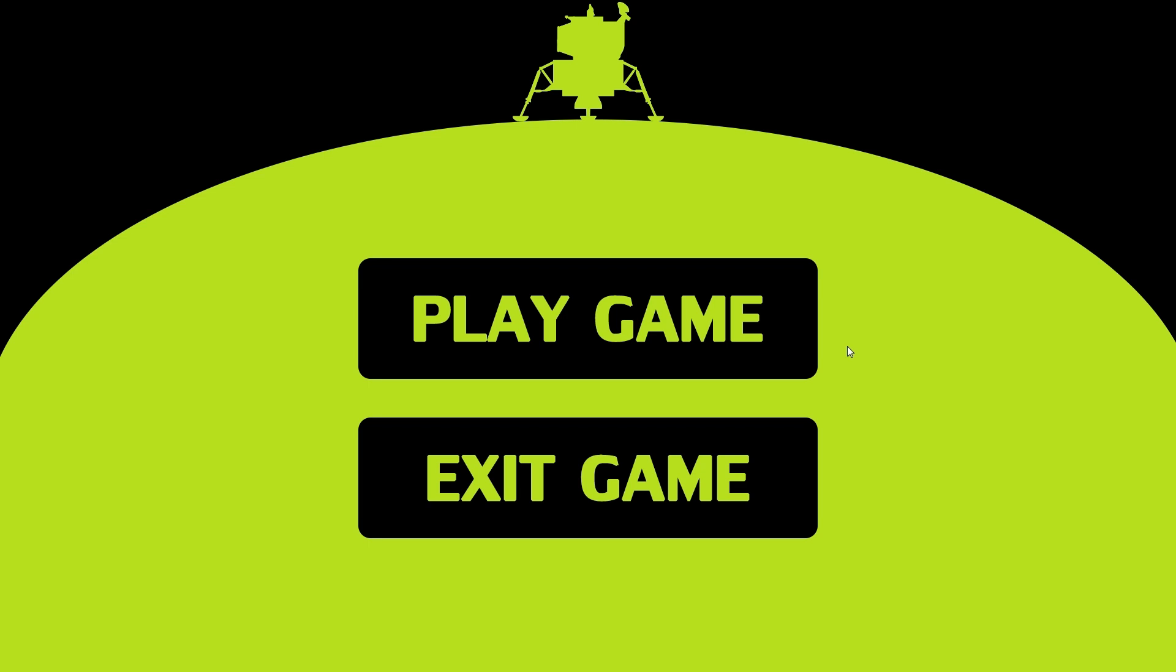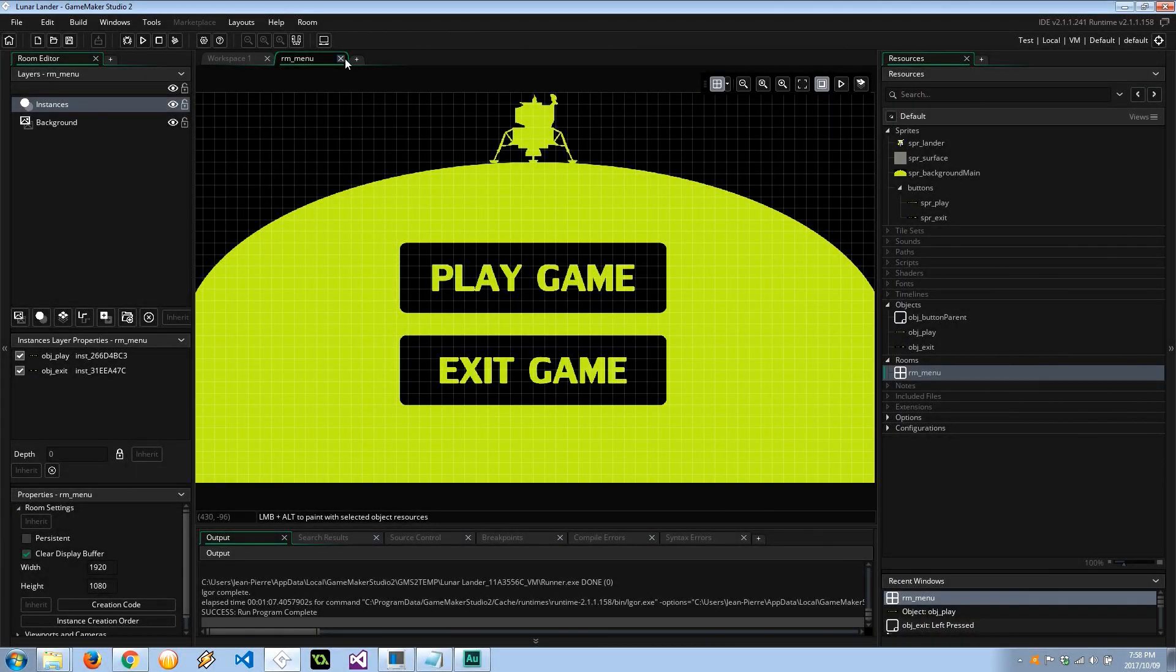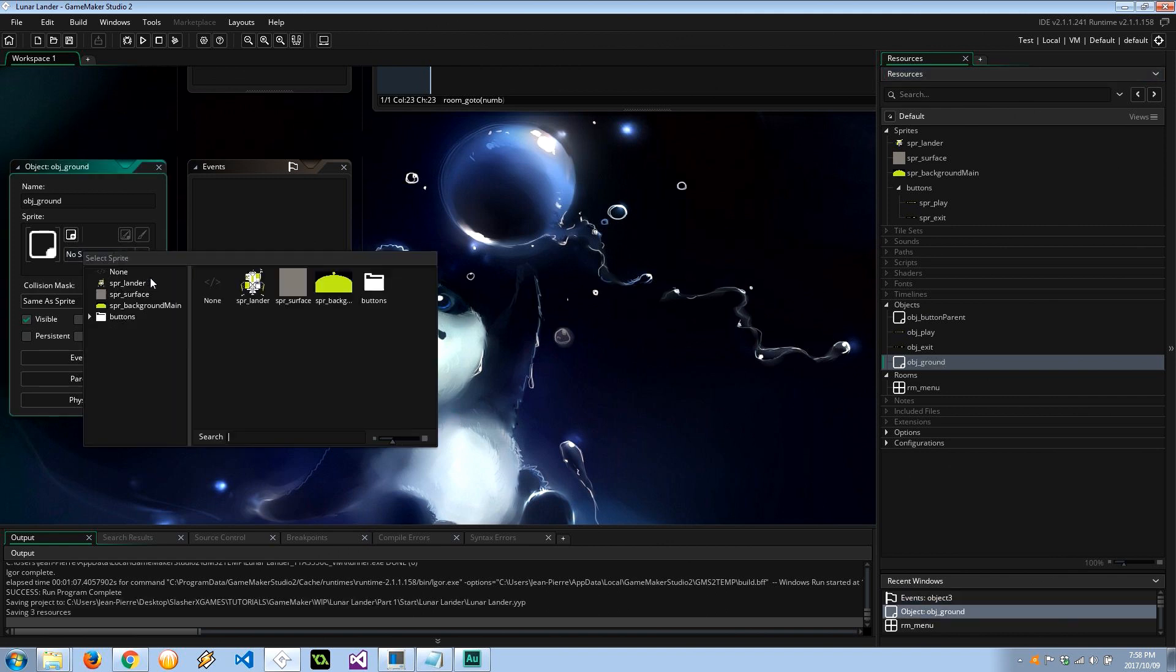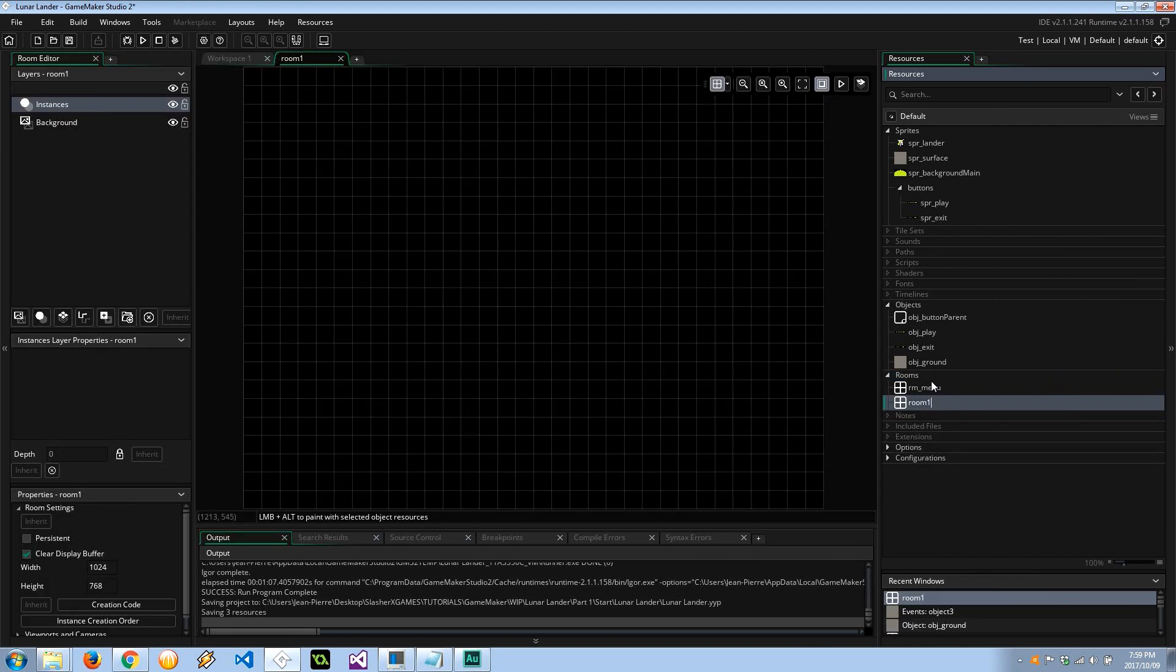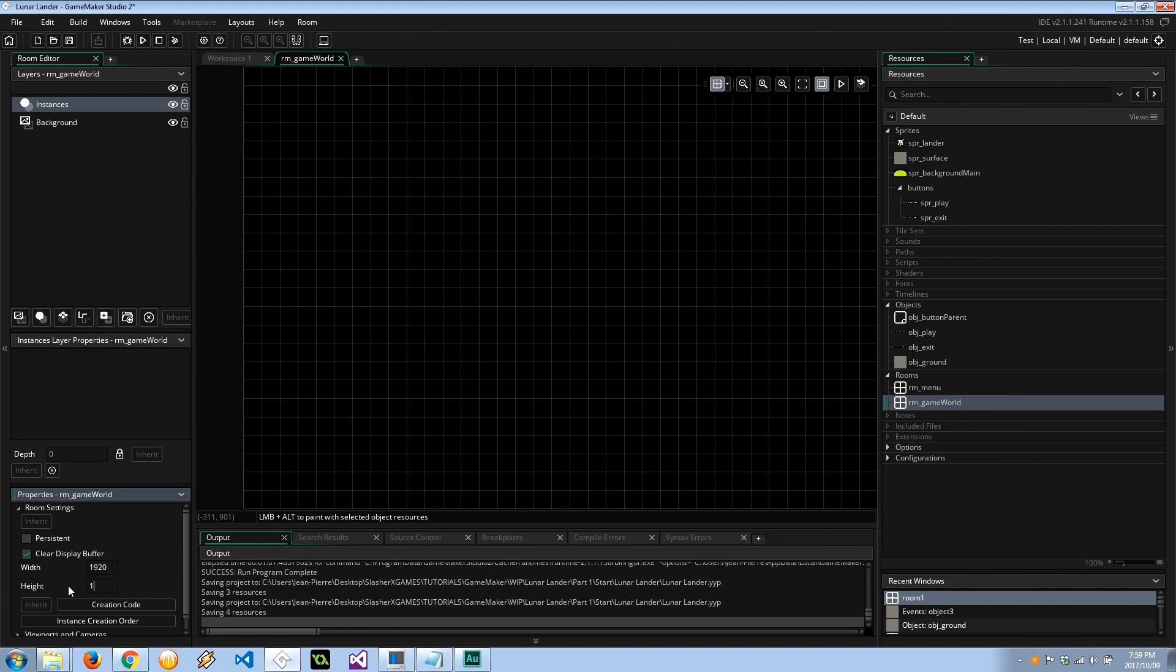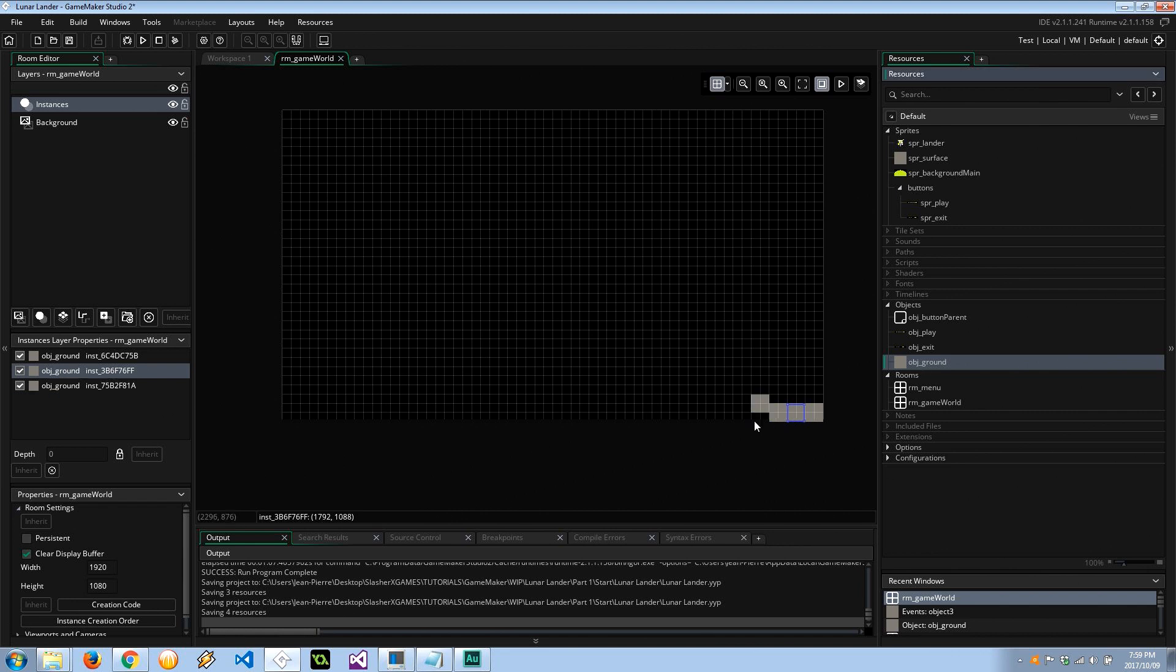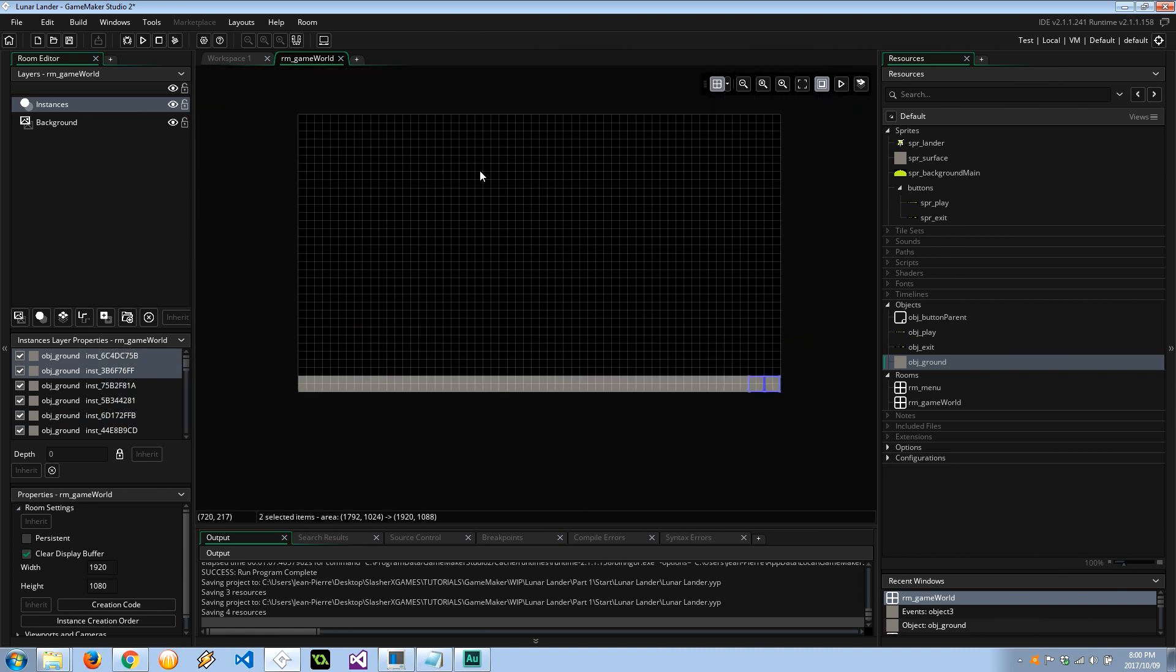So let's go ahead and now create the game world as well as the little lunar lander that's going to be doing all the work. Okay, so let's go ahead and close the room menu and create our ground object_ground. It's going to have that gray block. And I'm going to go ahead and now create the game world, rm_game_world. Also 1920 by 1080. It's not going to have a background, but we will have a whole lot of instances of block. Just like that, quite simple.